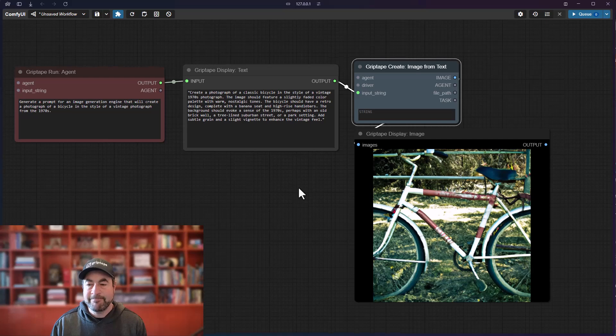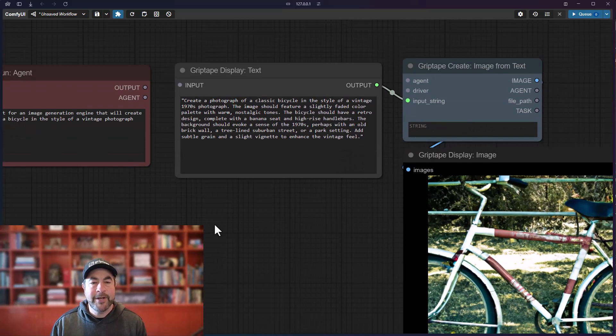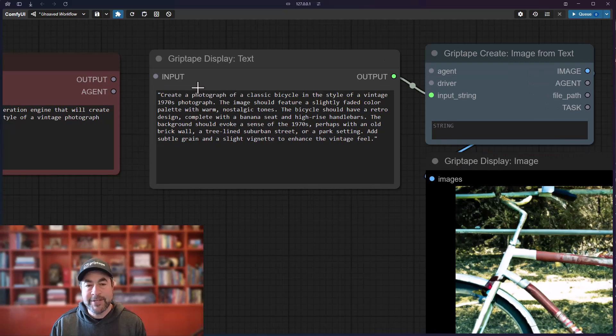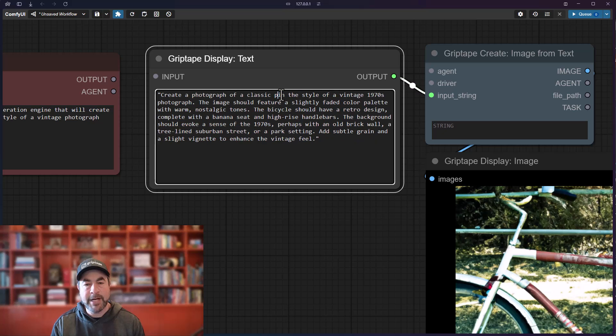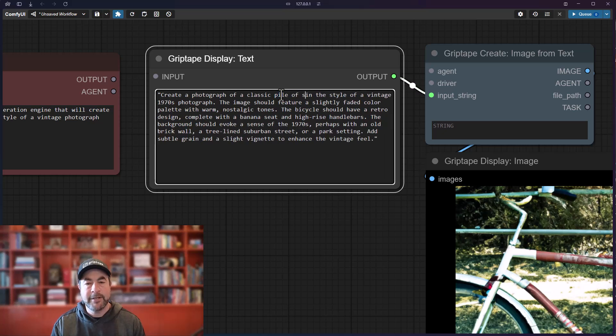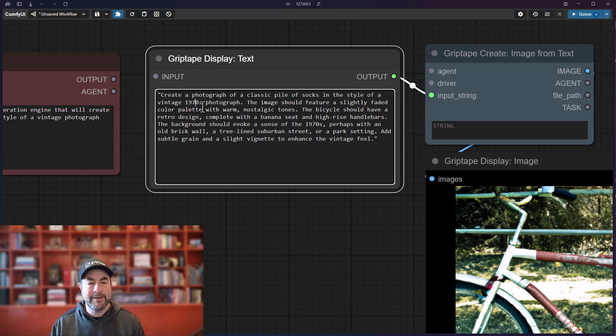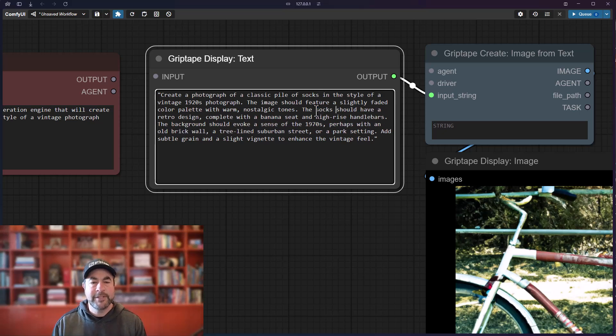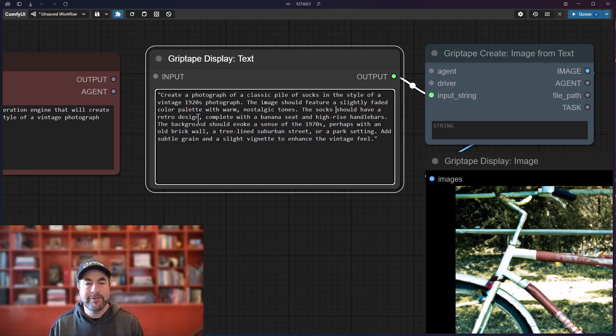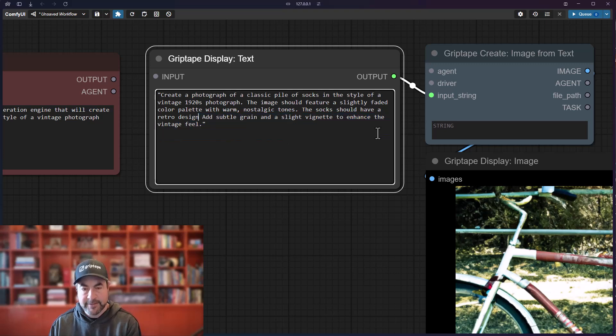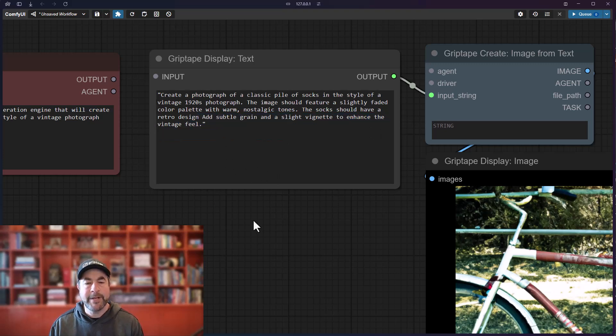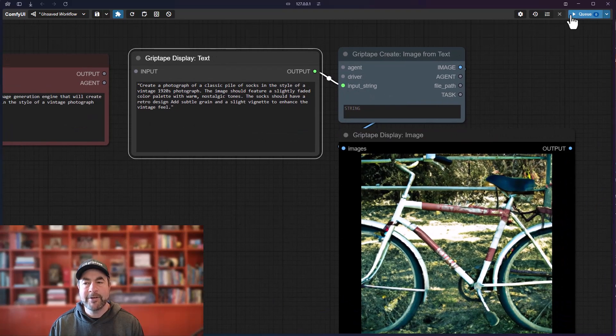If I disconnect this now, I can go ahead and make some changes to this text. So I can say instead of a classic bicycle, let's say 'pile of socks' in the style of a vintage 1920s photograph with a slightly faded color palette with warm nostalgic tones. And the socks should have a retro design... let's just say a retro design, add subtle grain—okay, so now I have this new updated text.